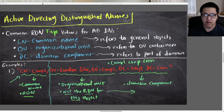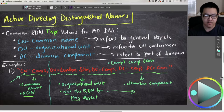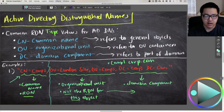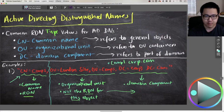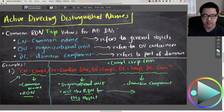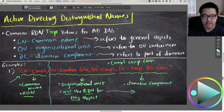Let's look at an example of an Active Directory distinguished name. The first thing you have here is the common name — CN equals comp1 — which is the relative distinguished name for this computer object. The second component is the OU: OU equals London site is the immediate OU containing this computer object, and OU equals comps is the parent OU containing the London site child OU.